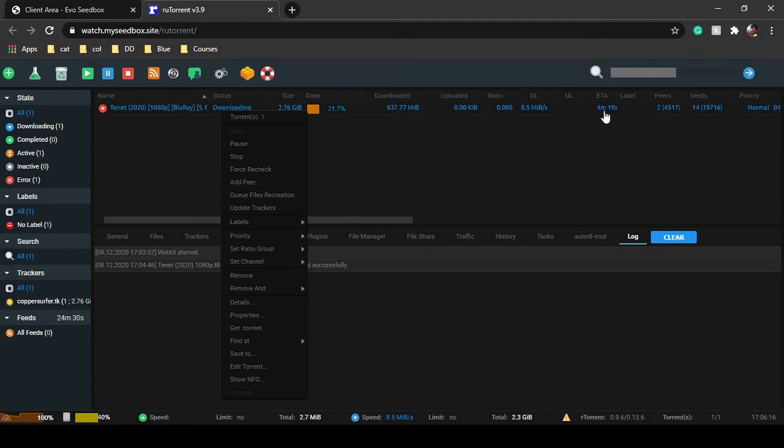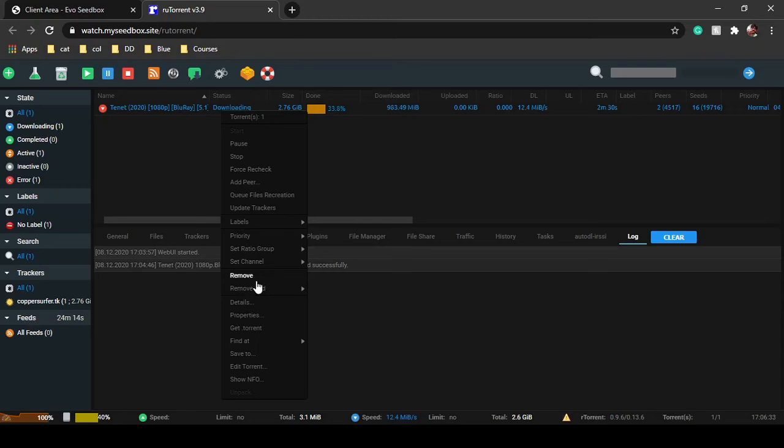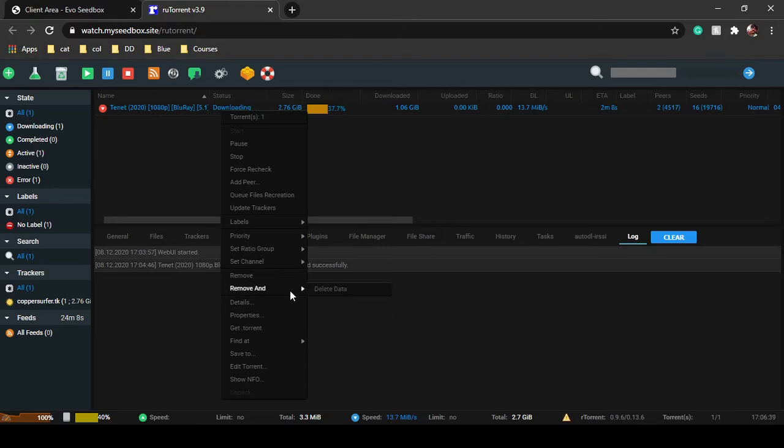You can remove a file from here. In this option, you can remove and delete data as well, so the file data will also be completely removed from your seedbox. You can get details from here.